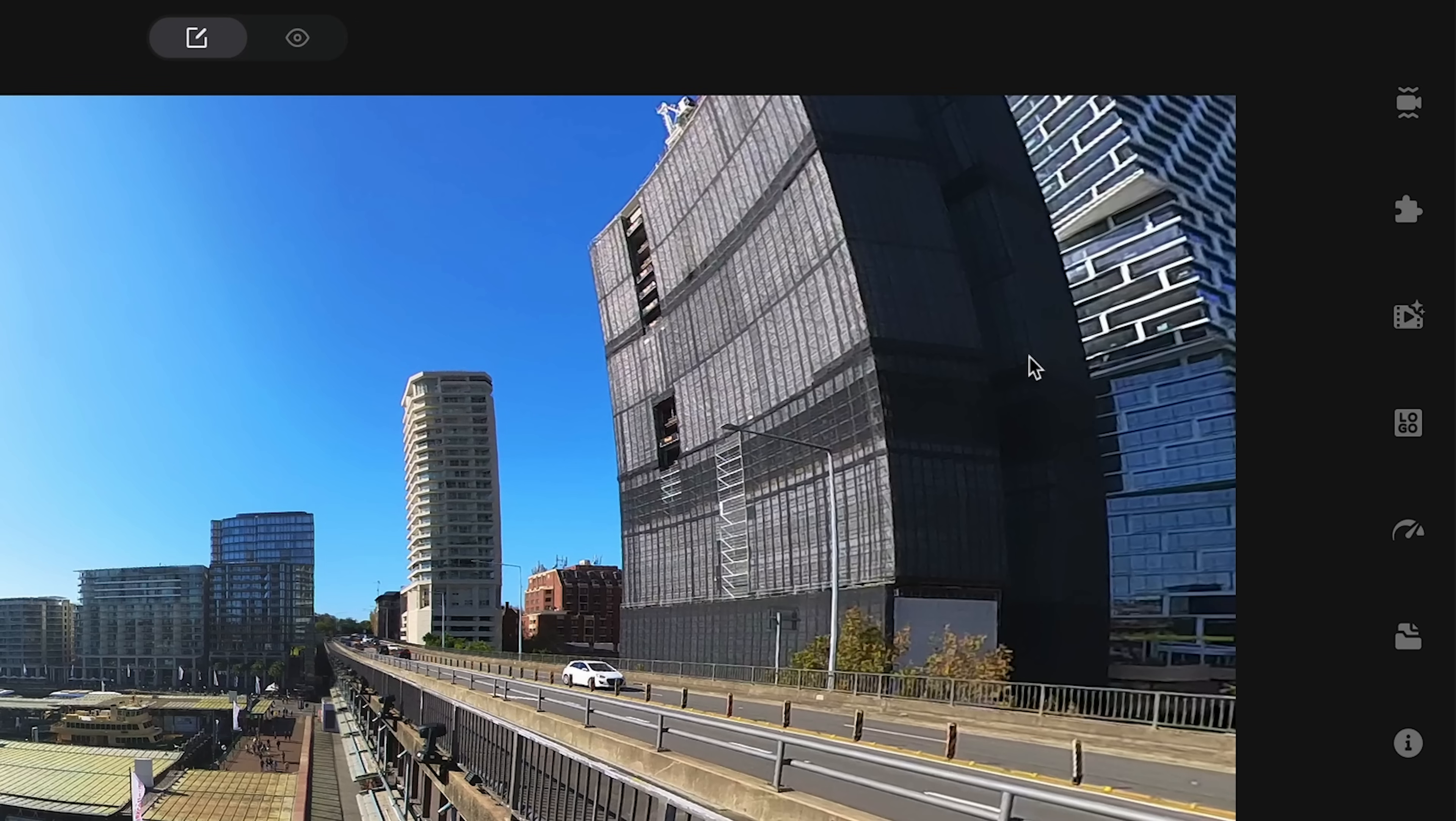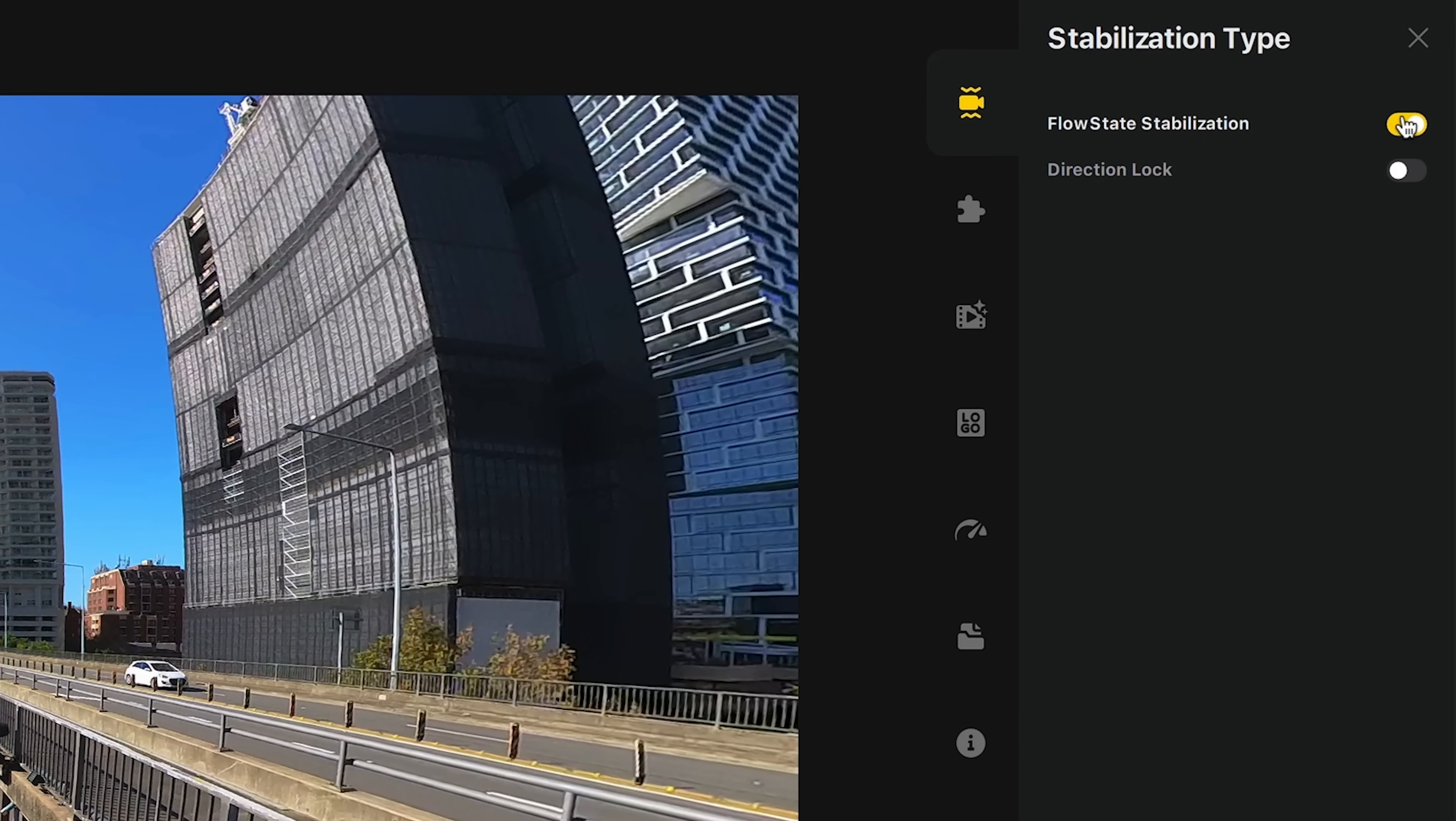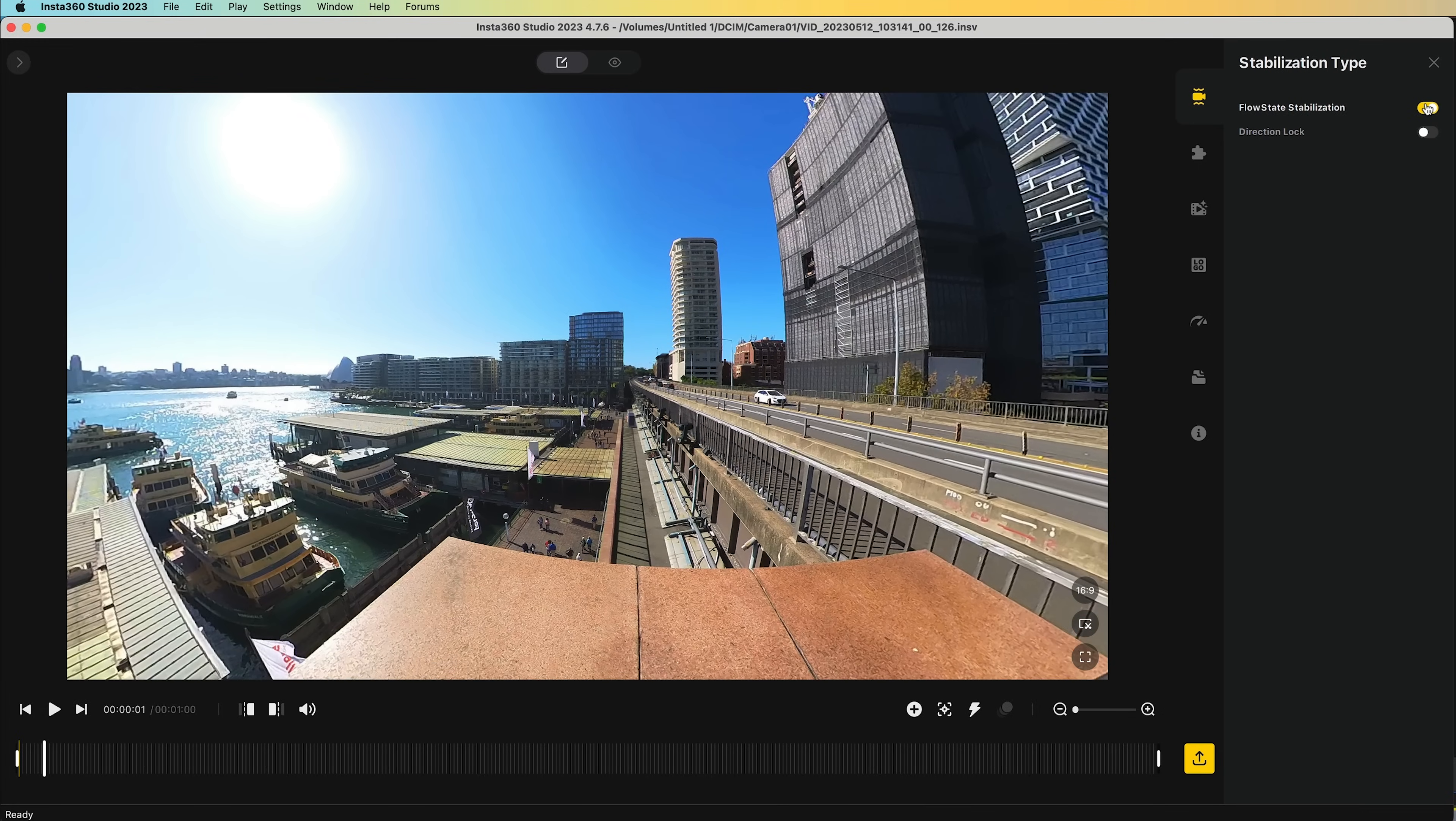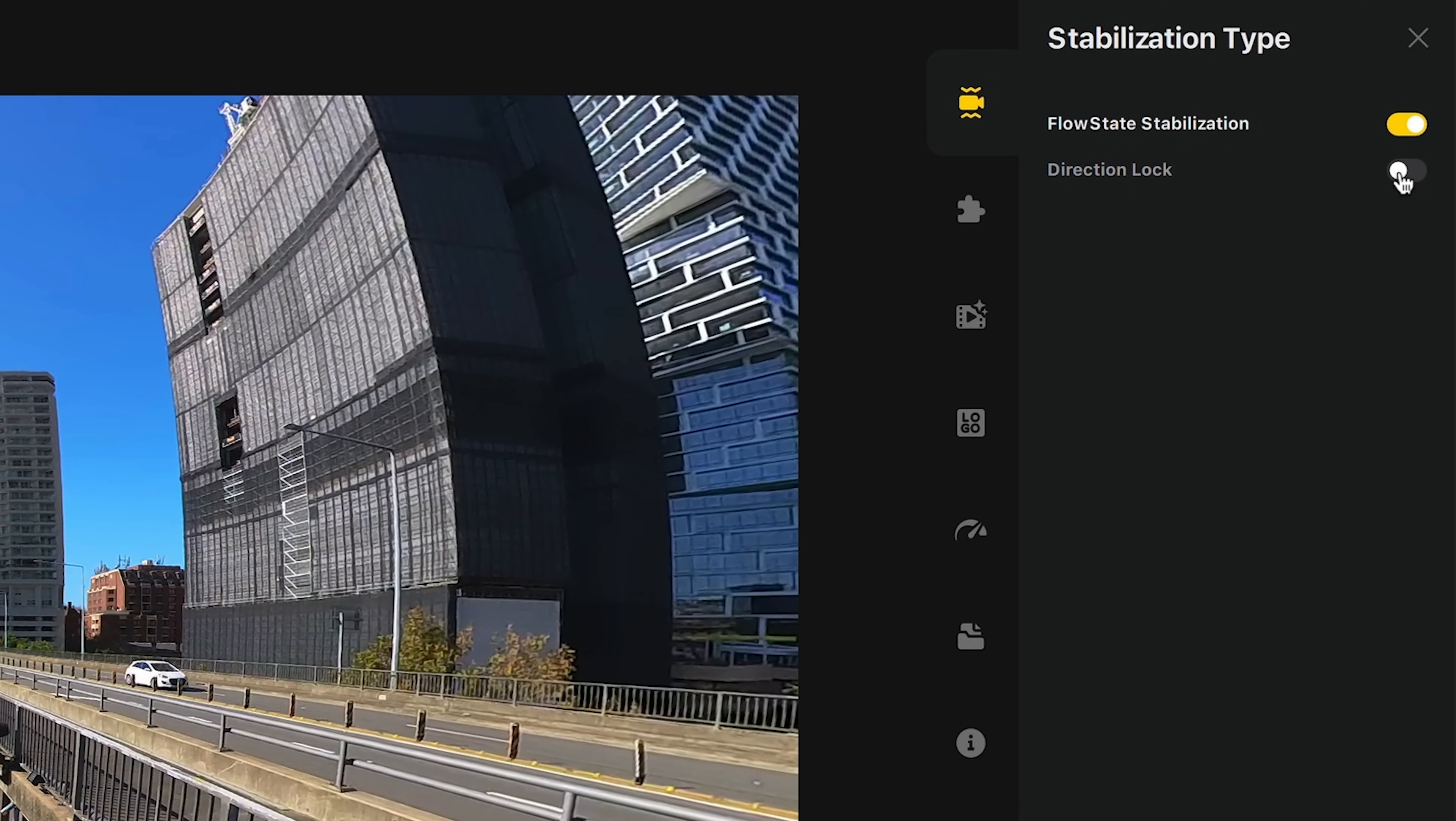In the menu on the right-hand side, you can find various stitching and processing options. Stabilization will always be turned on by default, and you want to keep that on to make sure your shots don't shake. There's direction lock for shots you want to keep focused in one direction only. However, I would recommend turning this off, and manually keyframing yourself instead.